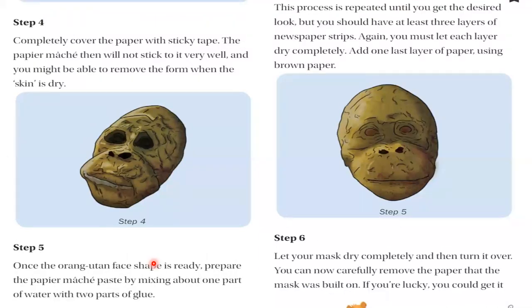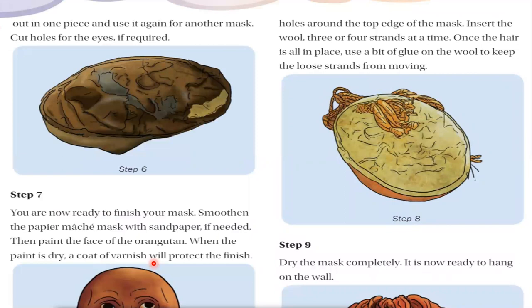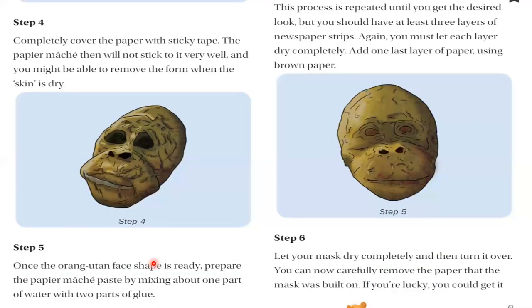Step five: once the orangutan face shape is ready, prepare the papier-mâché paste by mixing about one part water and two parts glue. After the face shape is ready, make the papier-mâché paste — add one part water and two parts glue. That is the mixture of water and glue. The next step involves the newspaper.